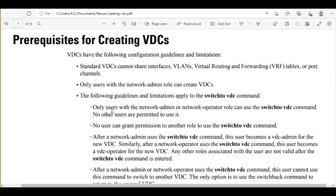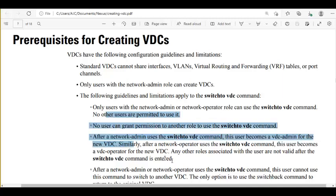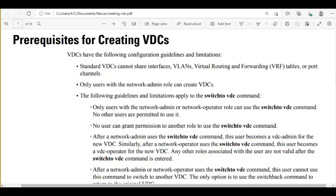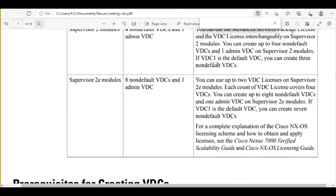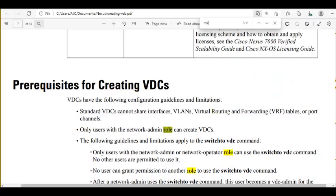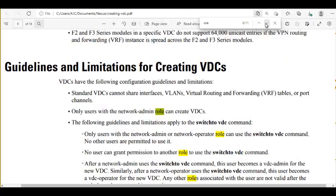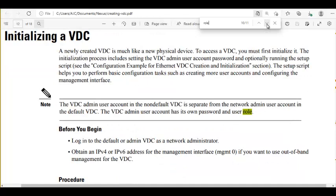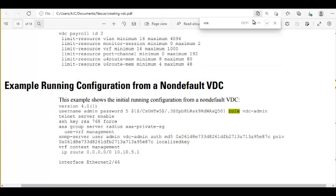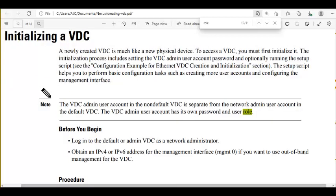Regarding switching between VDCs using the 'switch to VDC' command: only users with the network admin and network operator role can use this command. There are actually four roles to understand before proceeding — this information is not in this document, so it will be explained separately.